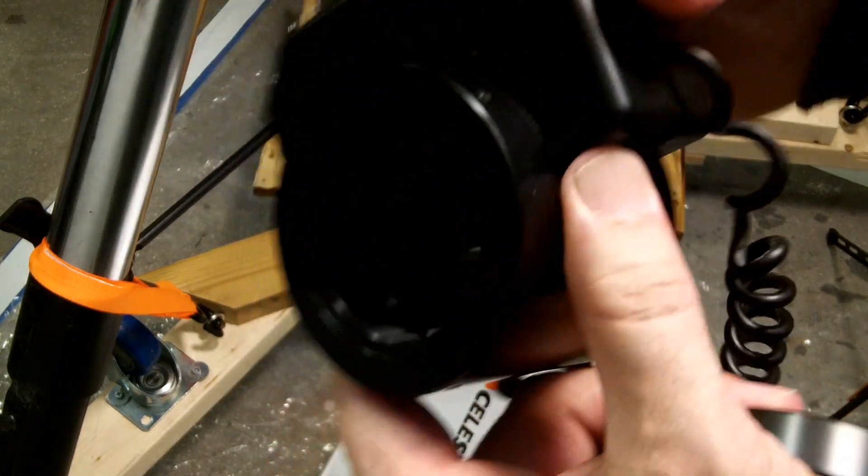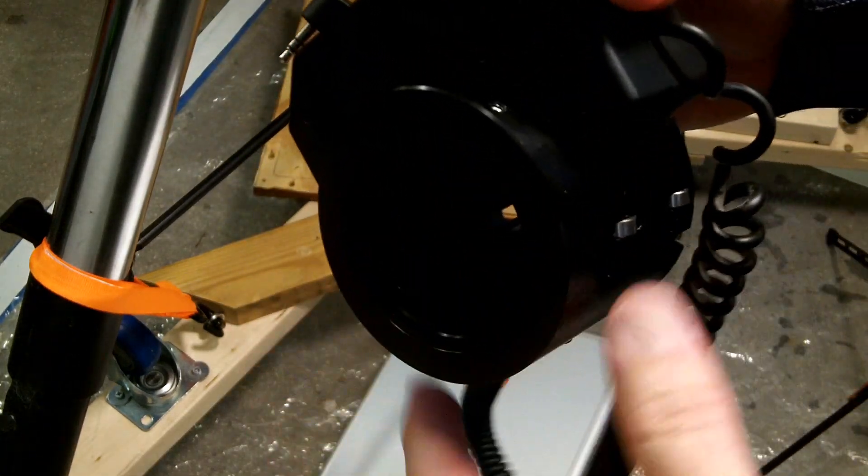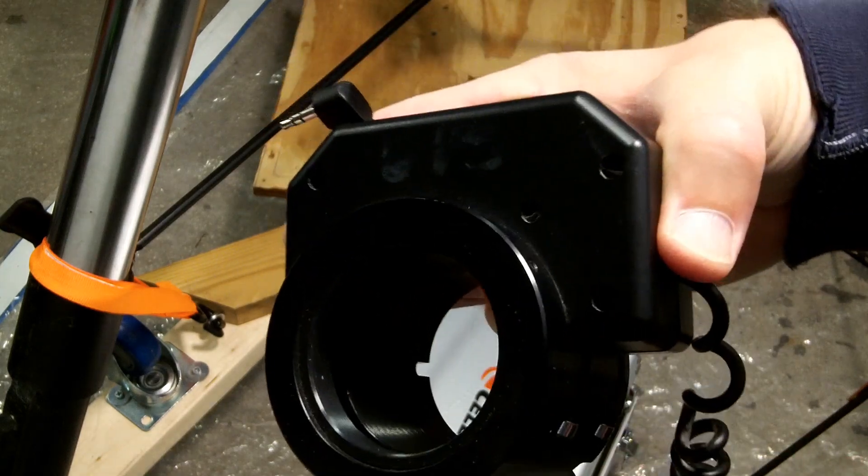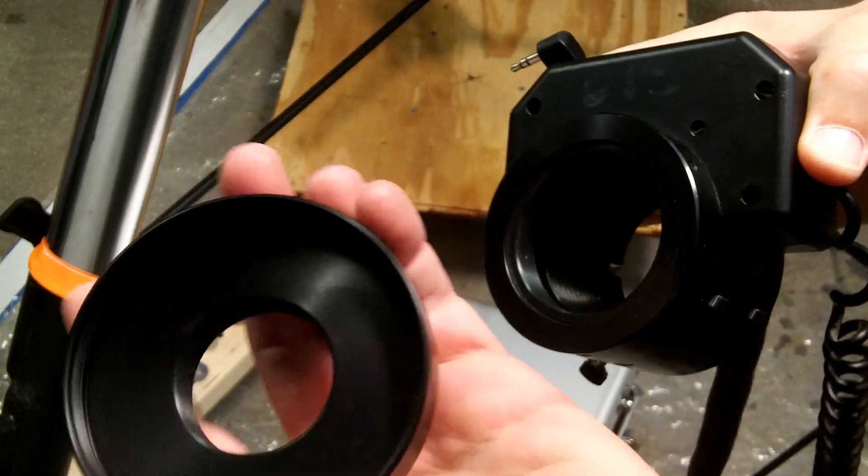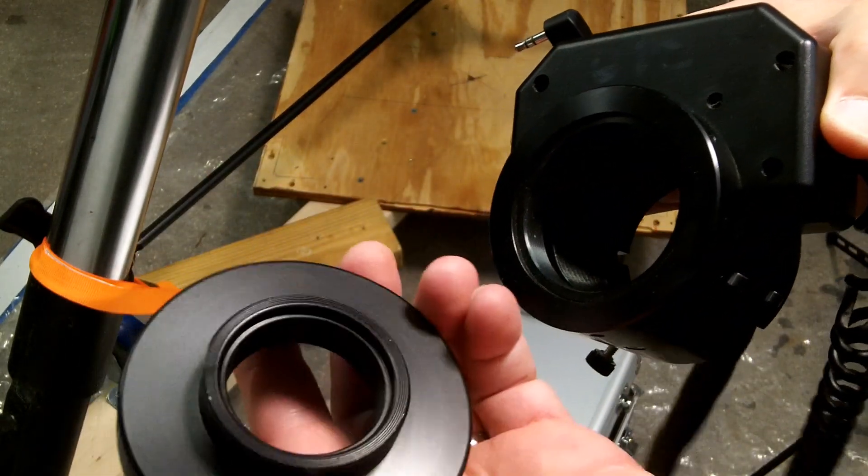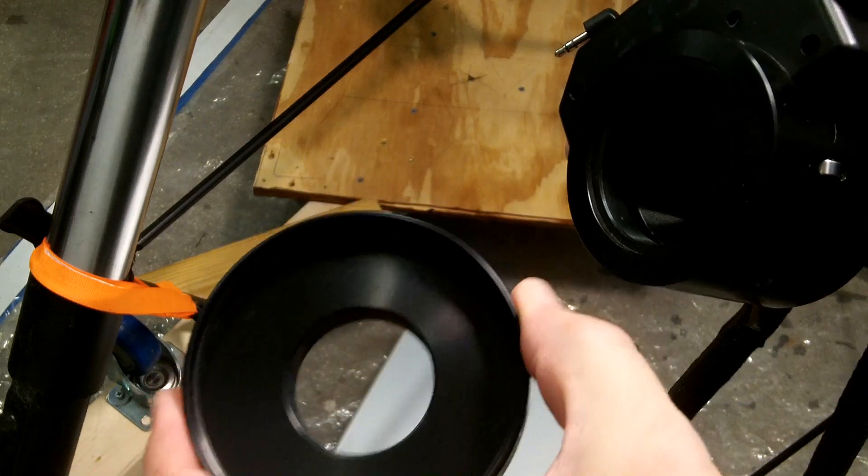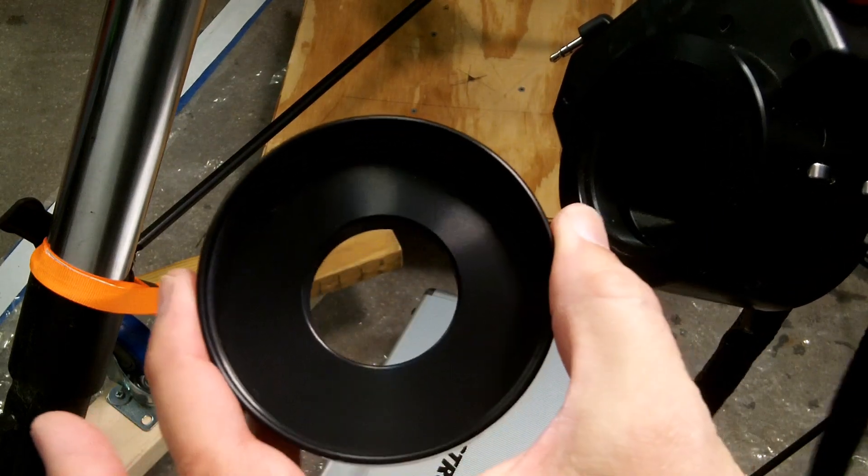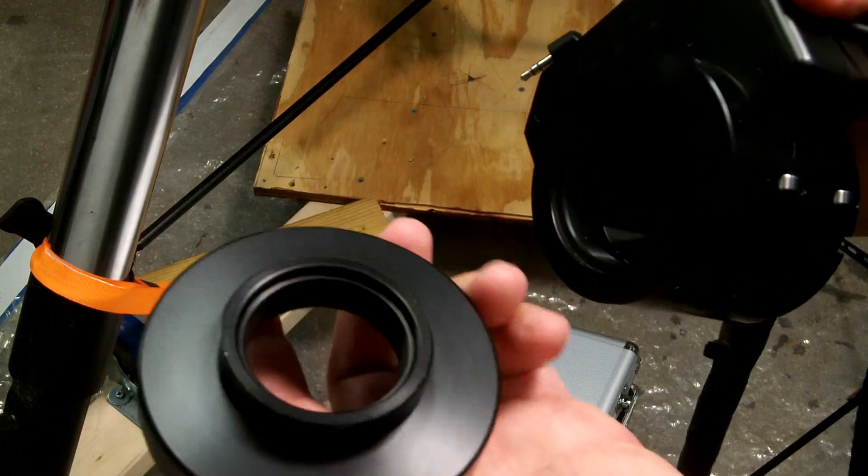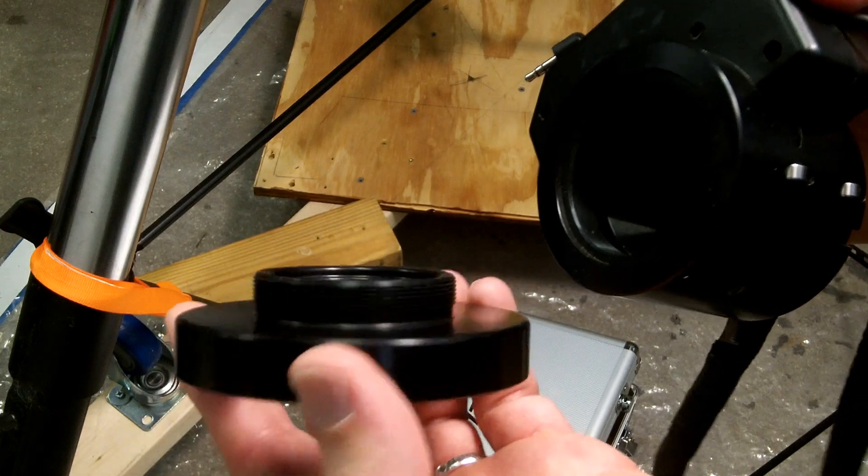Now, it has standard SCT threads that it'll screw into the back of a telescope with. My Meade telescope has these super big threads, so it has this adapter that basically goes from the super large aperture on the back of the telescope to the SCT standard threading.